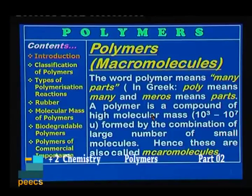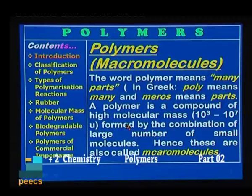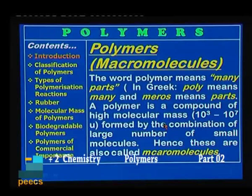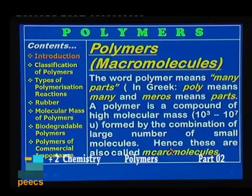What are these polymers? Polymers are also called macromolecules. The word polymer means many parts. In Greek, poly means many and meros means parts. Thus, polymer means many parts. The polymer is a compound of high molecular mass — about 10³ to 10⁷ u — formed by the combination of a large number of small molecules. Hence, these polymers can also be called macromolecules; macro means big because they are big molecules.